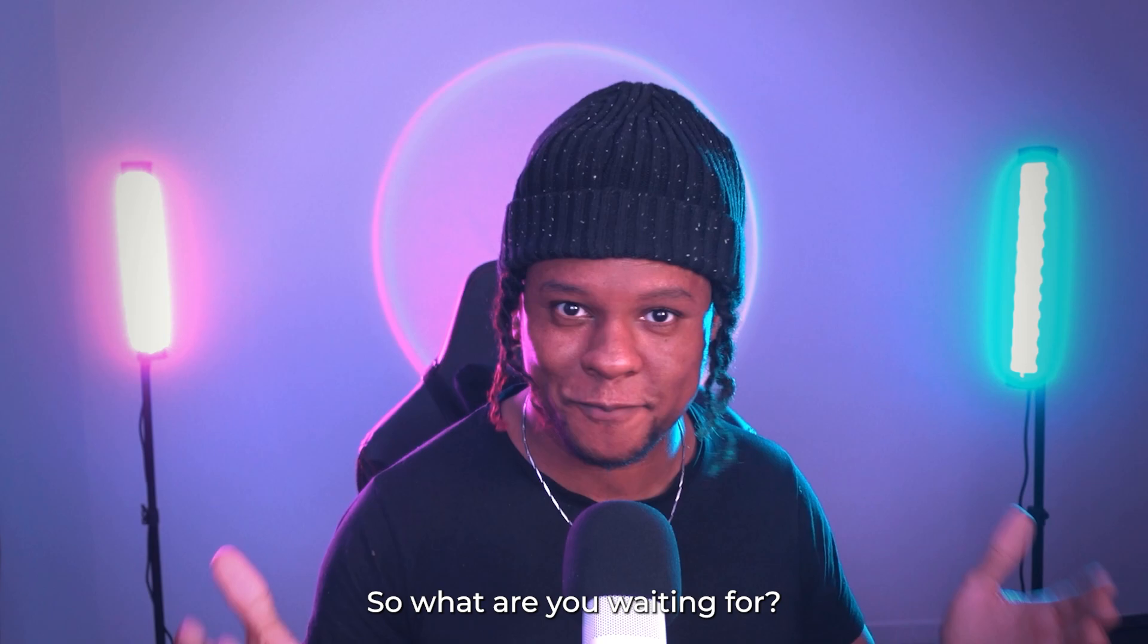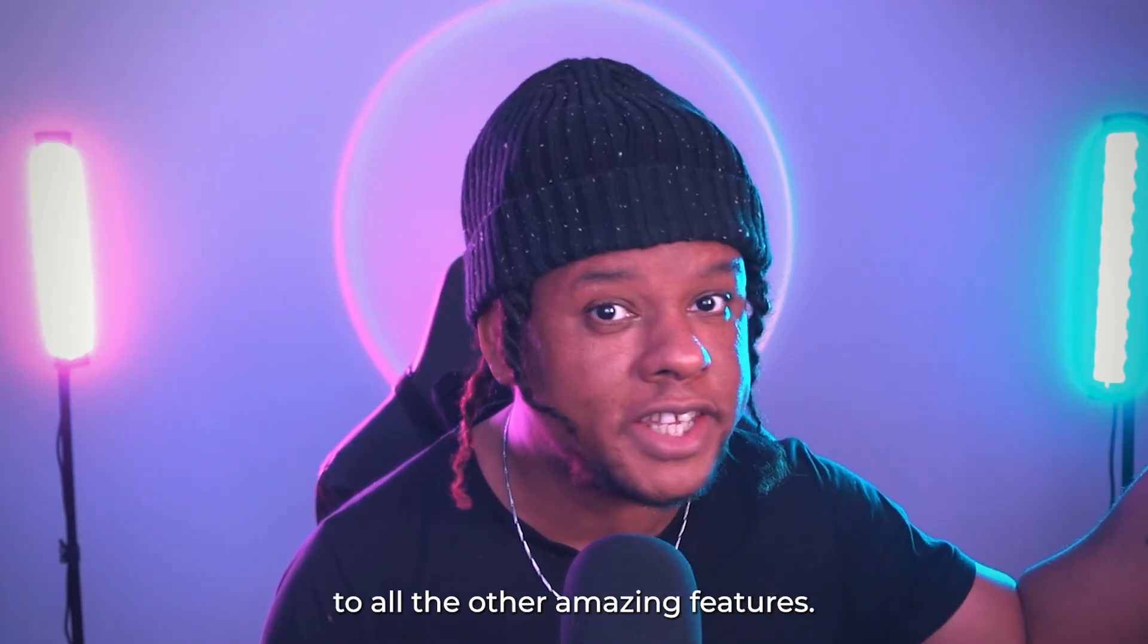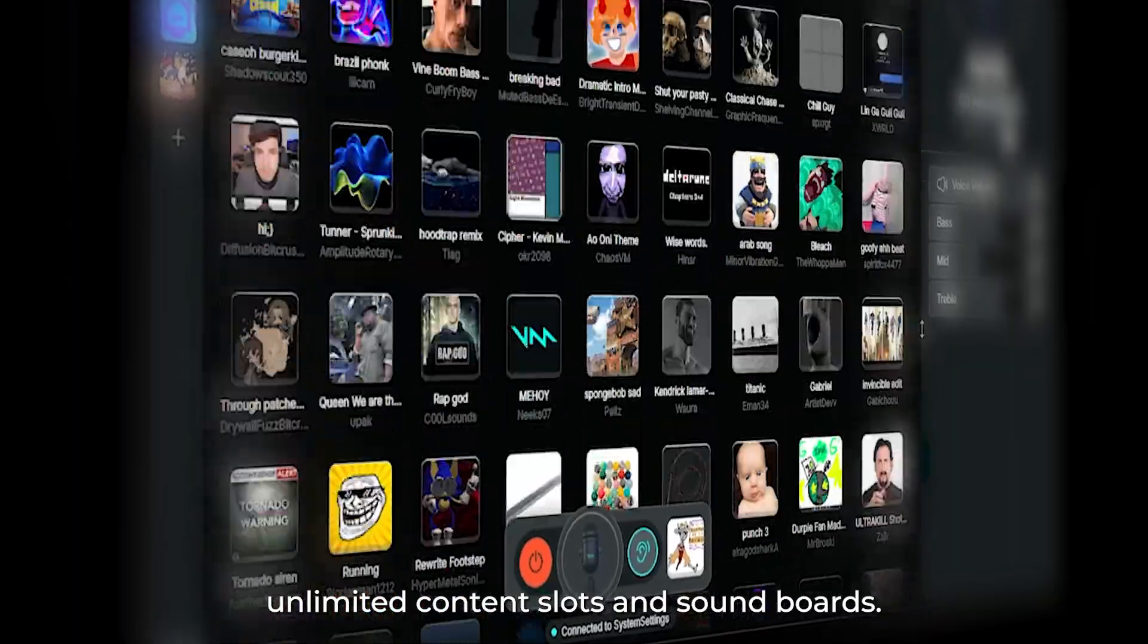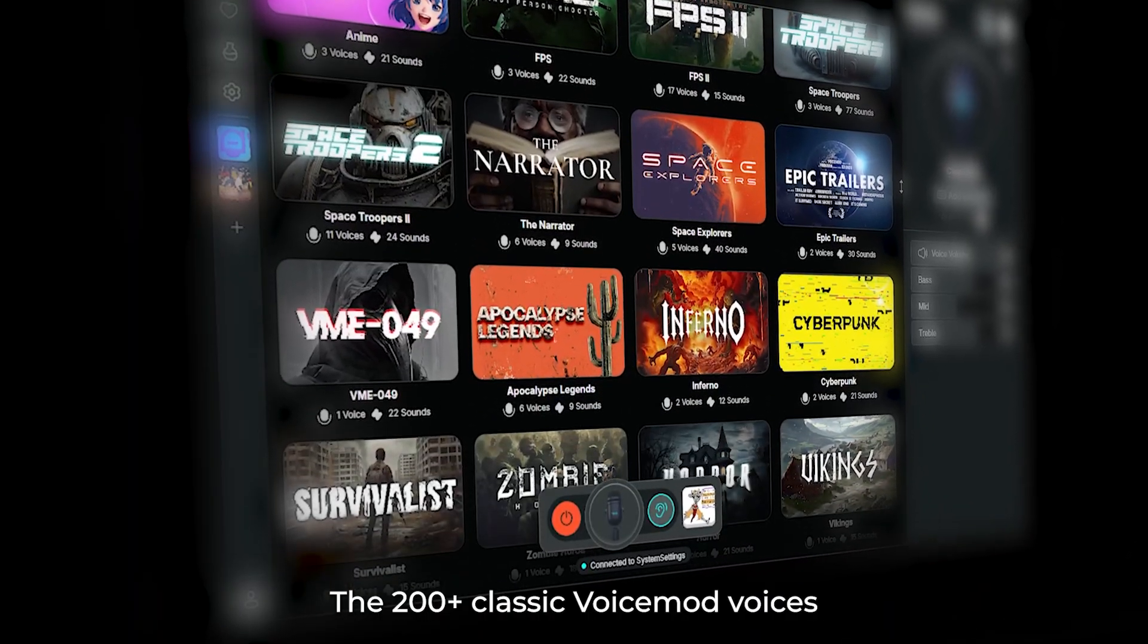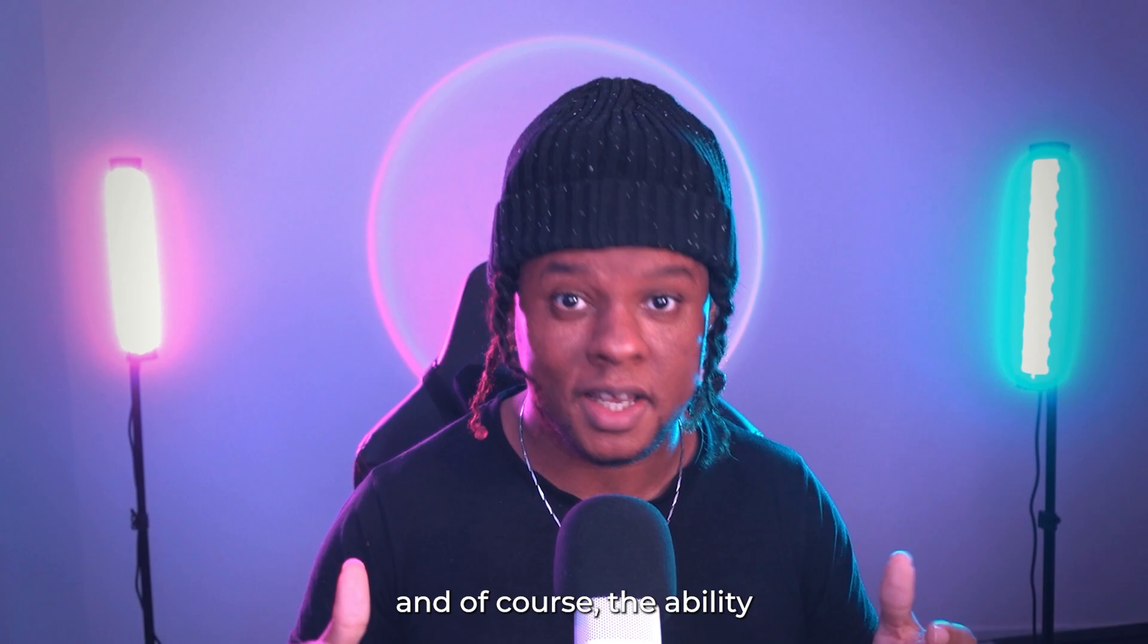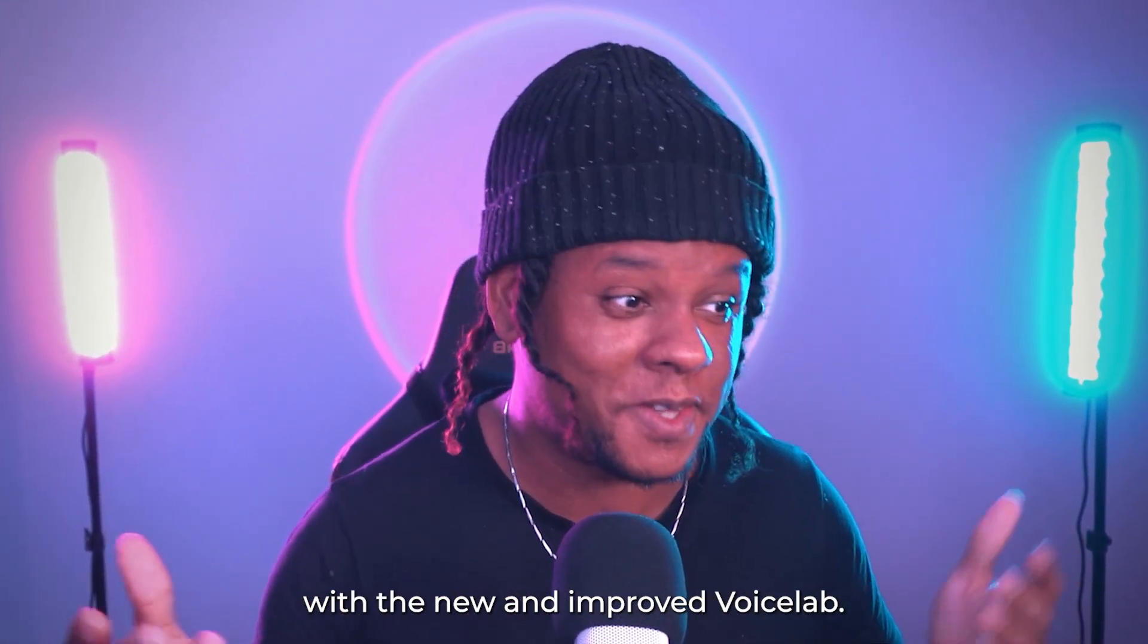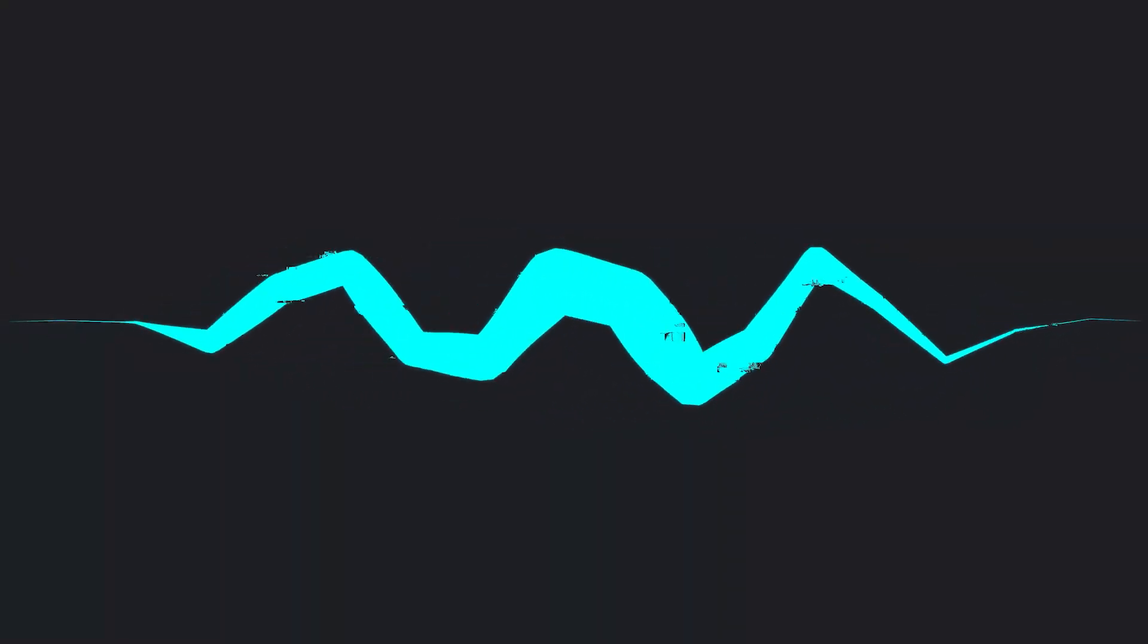So what are you waiting for? Get Voice Mod Pro now and get access to all the other amazing features. Unlimited content slots and soundboards. All of the awesome community content. The 200 plus classic voice mod voices. And of course, the ability to create, edit and share voices with the new and improved Voice Lab. So start today on voicemod.net.